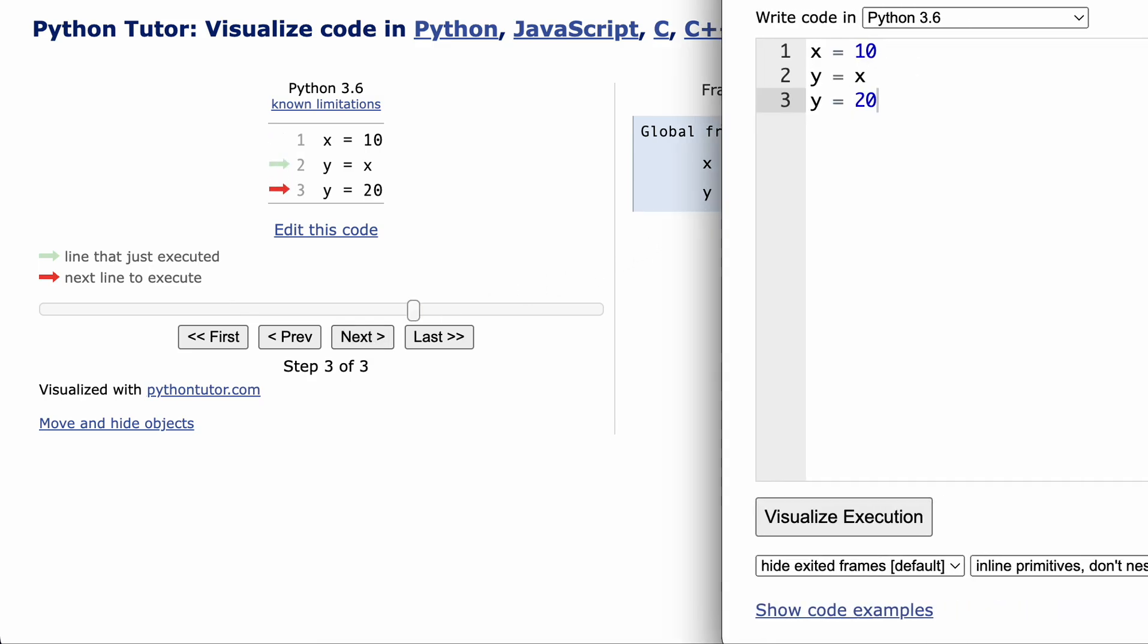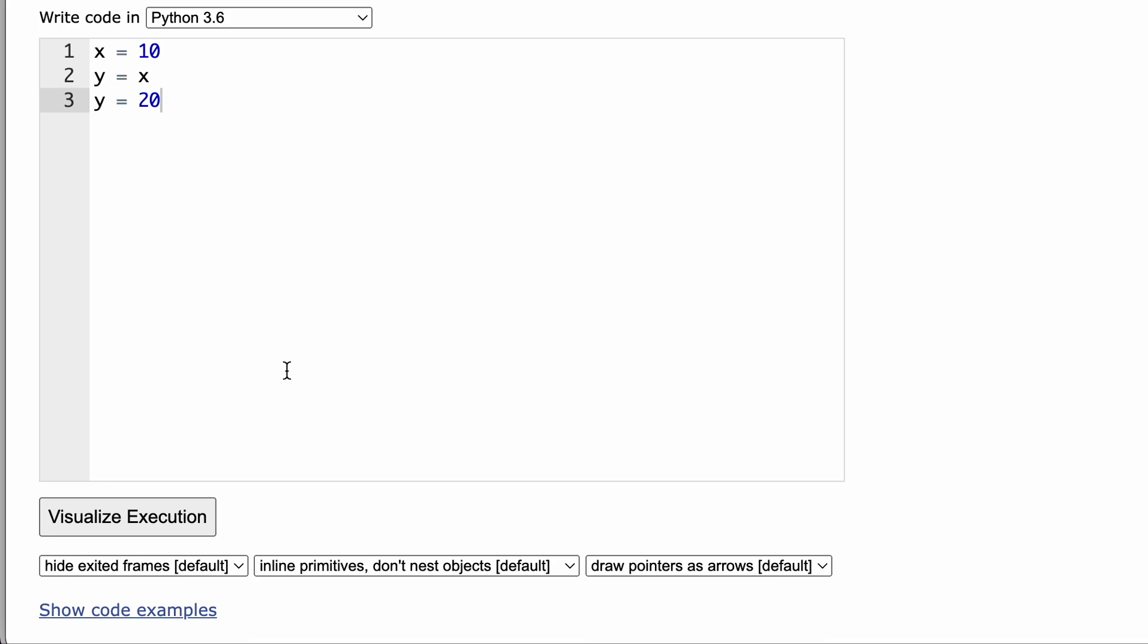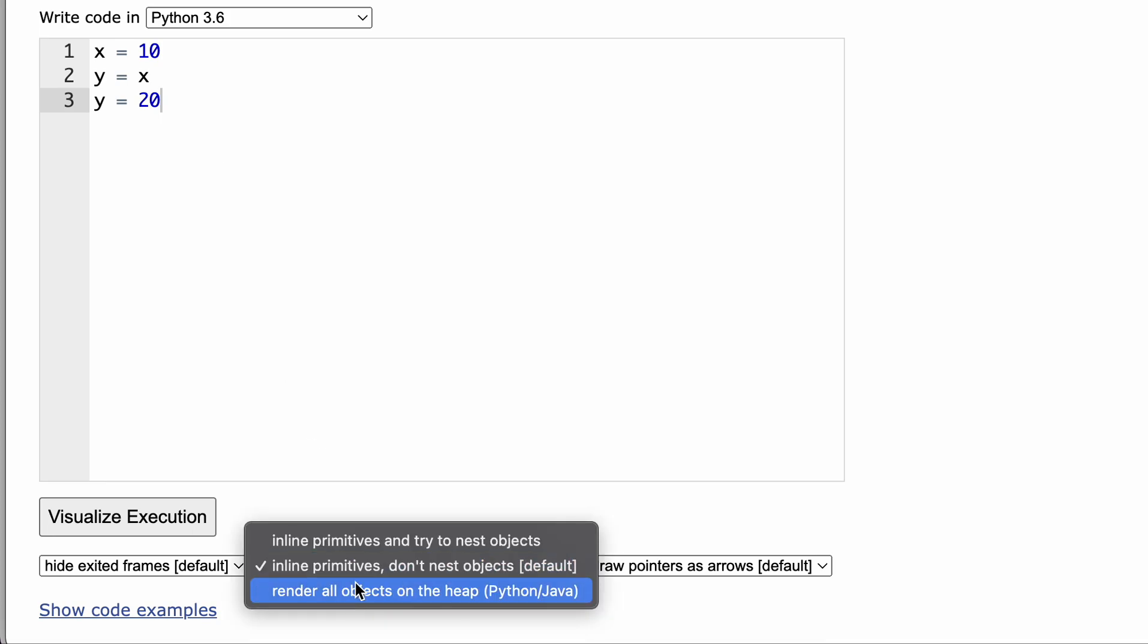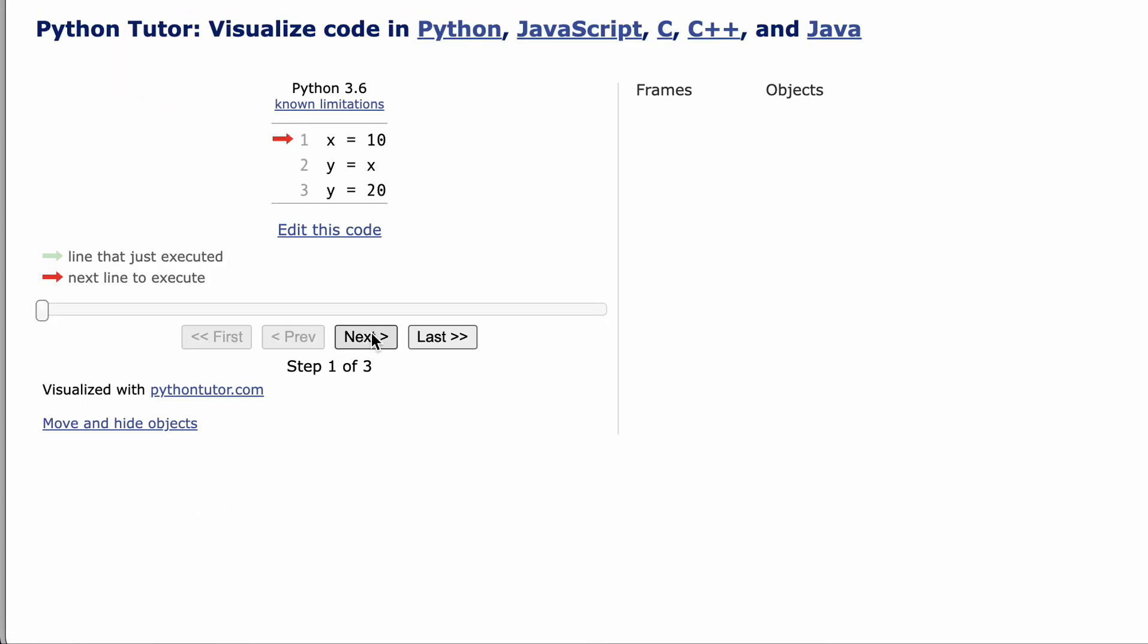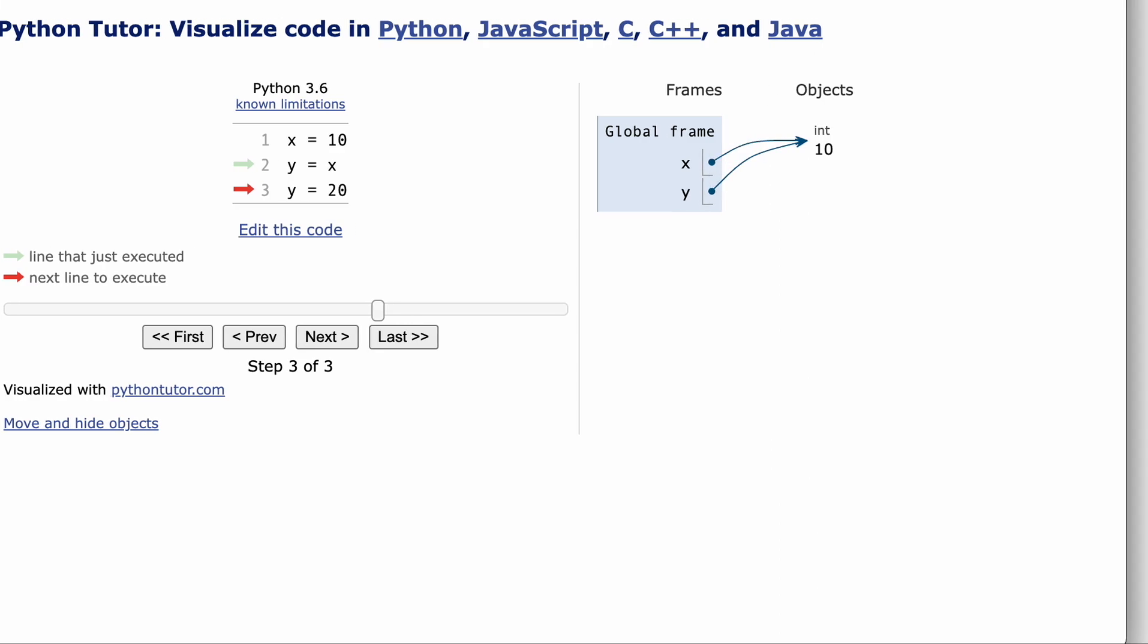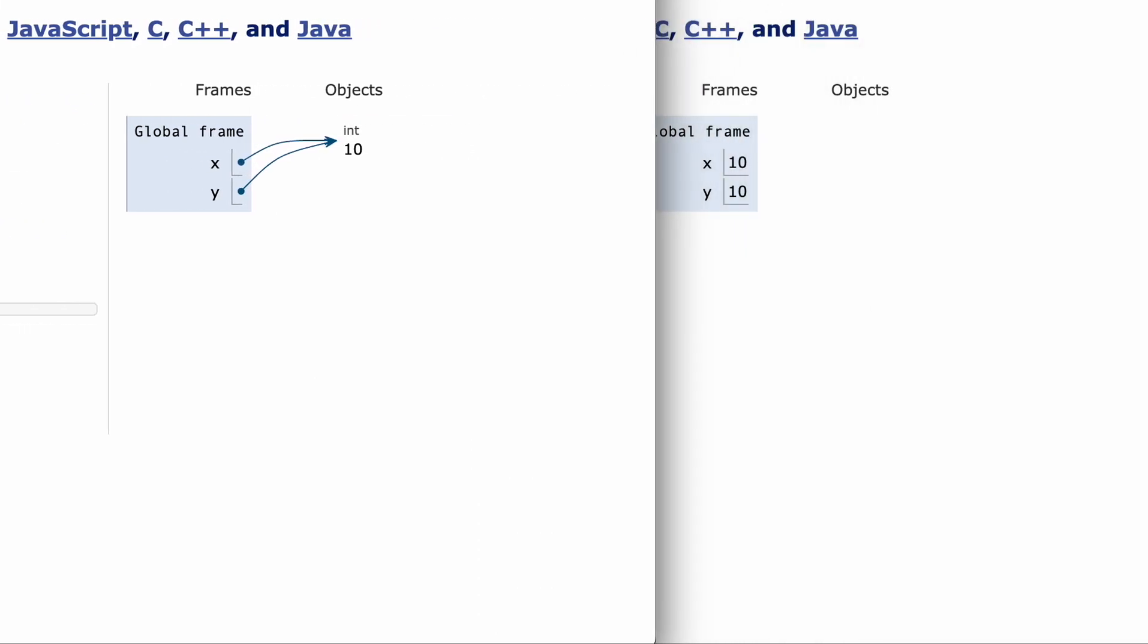But if we render all objects on the heap and rerun, now y and x both point to the same value 10. Which view is correct?